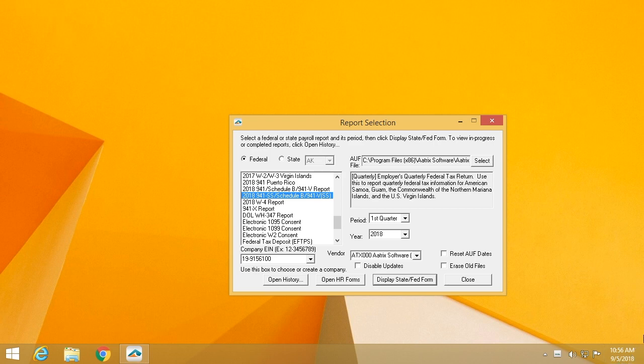First of all, you would simply select the 941 from the Federal Reports List, enter the quarter that you are filing for, and click Display Form.